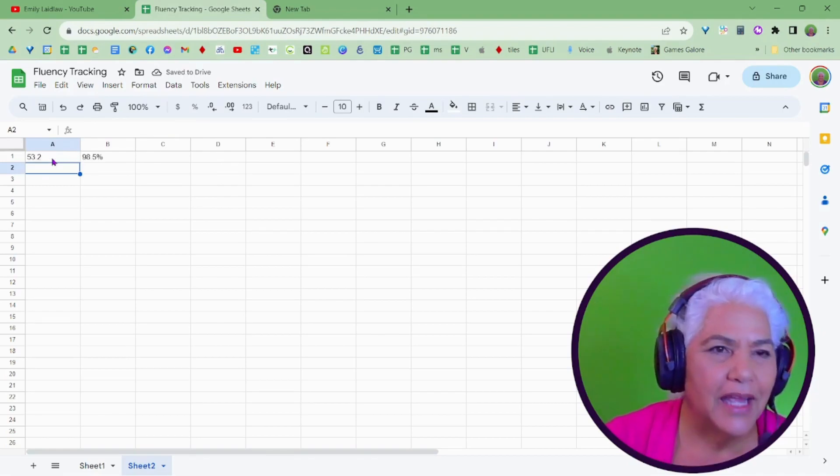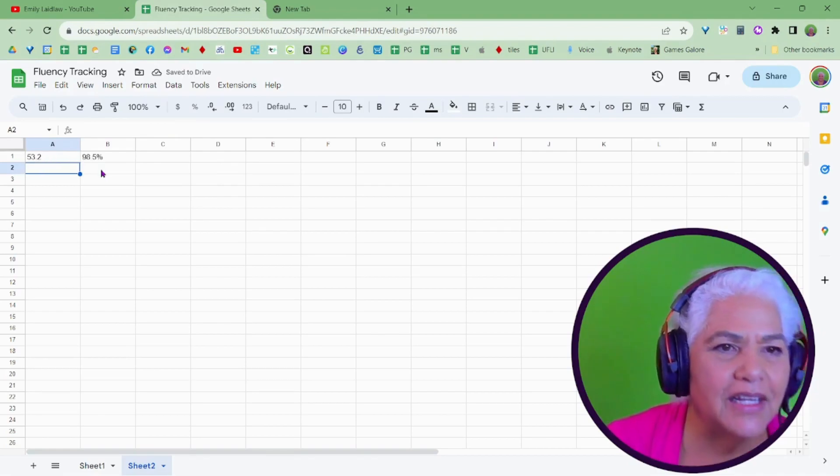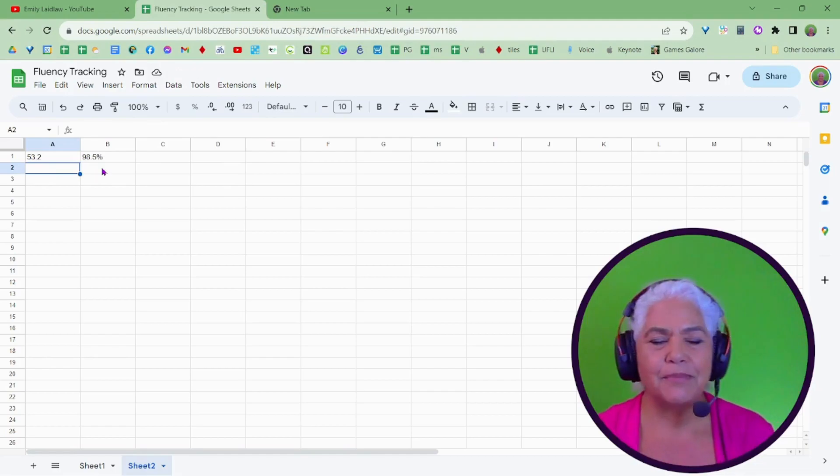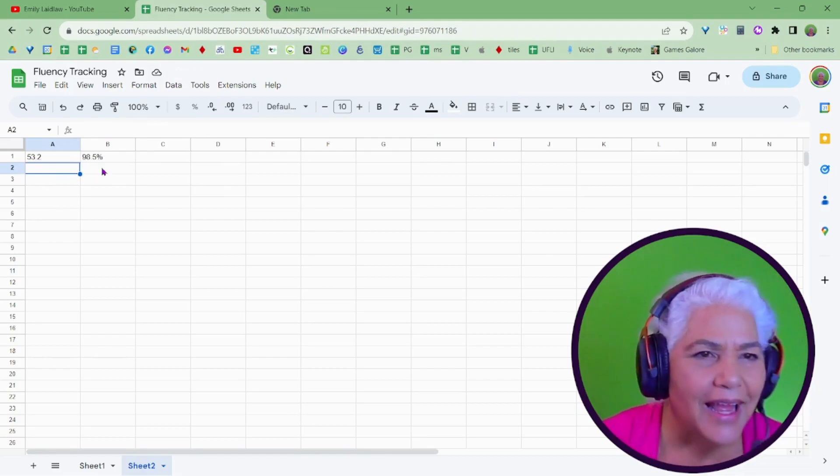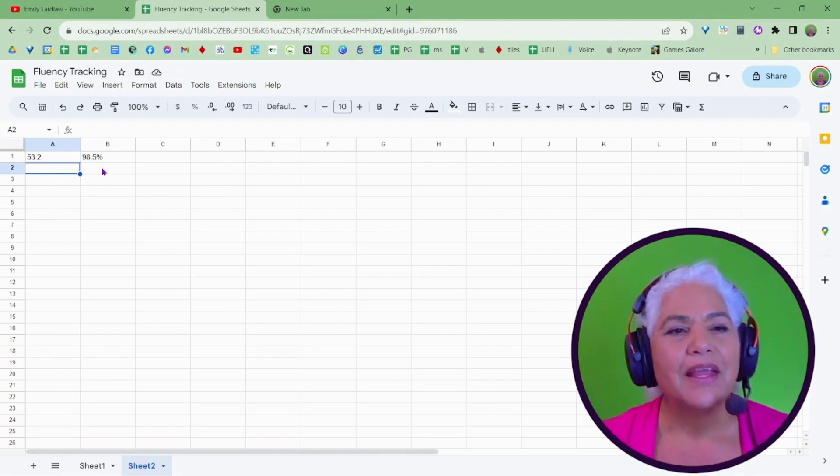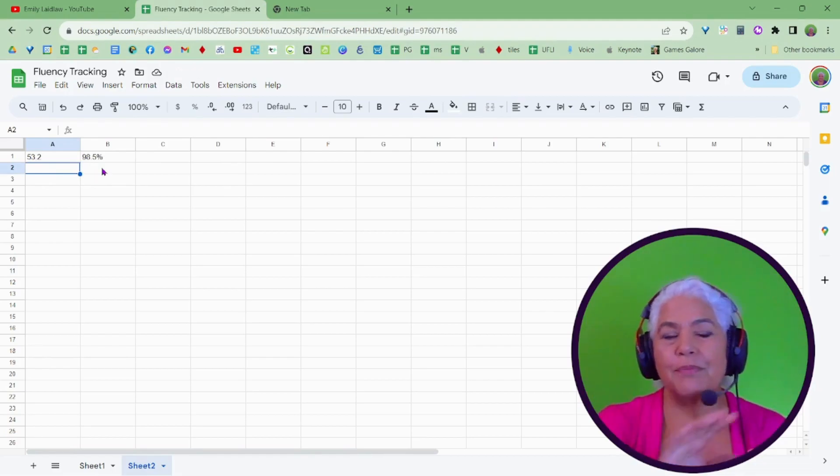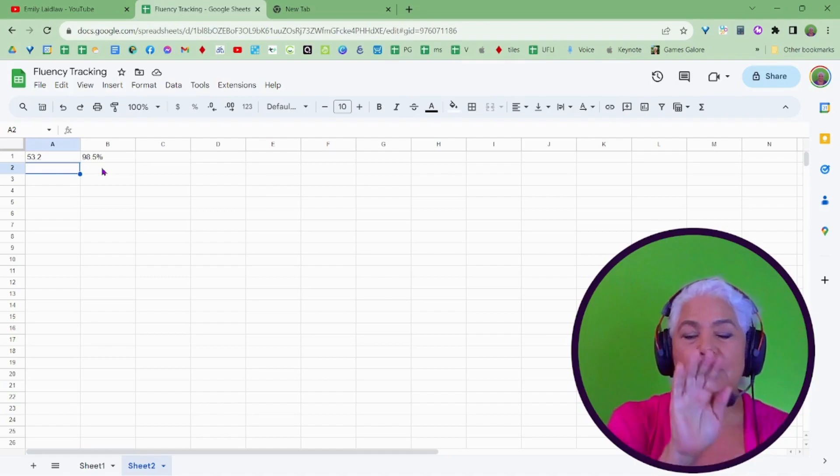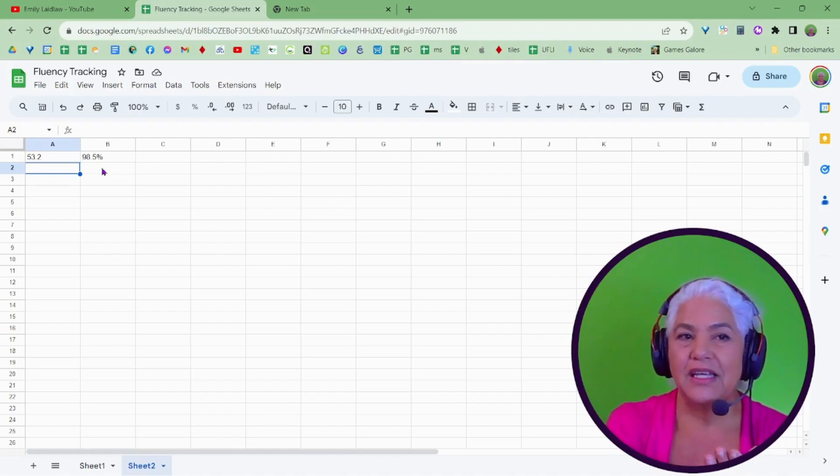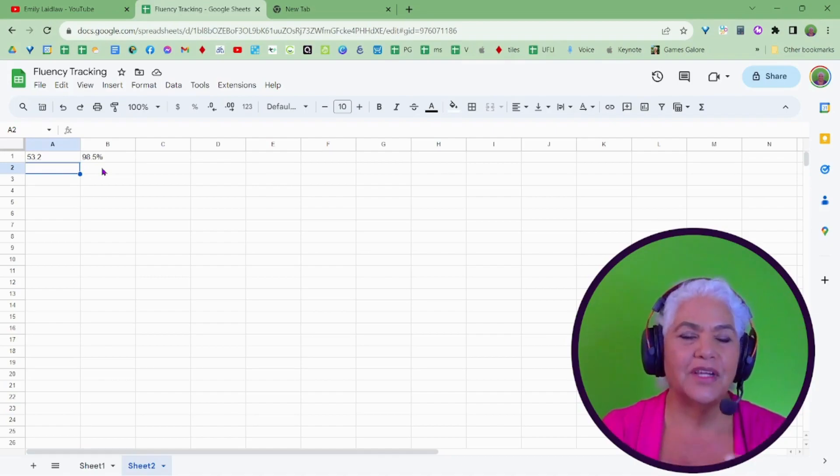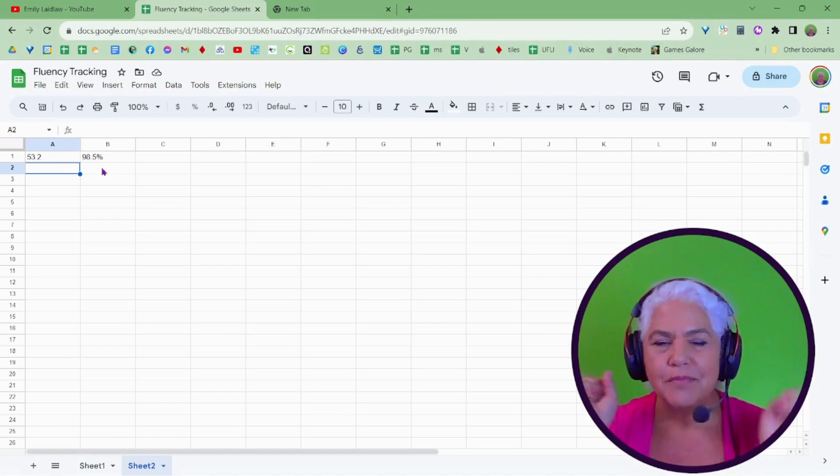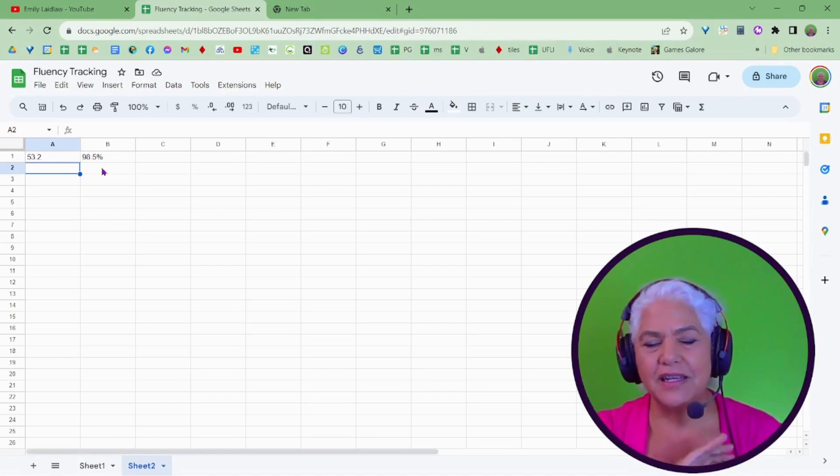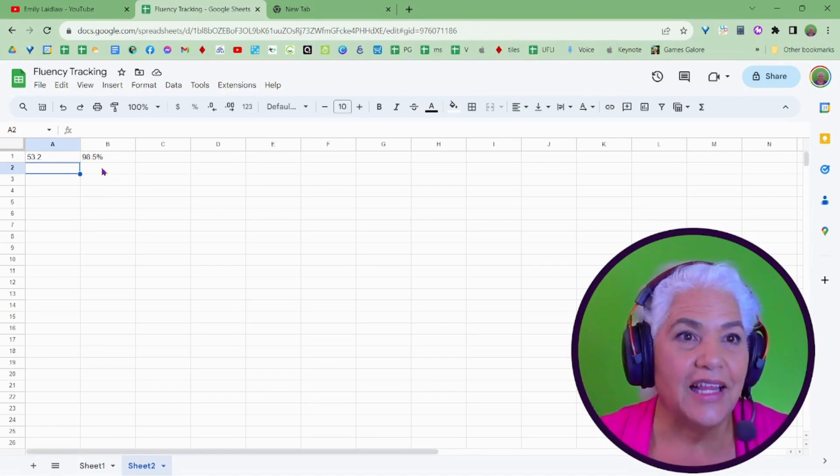And there we have, he read 53 words per minute at 98% accuracy. So I don't have to do it by pointing to the cells, but generally I just make my columns, put the numbers in there, let it do its thing, and I check it.